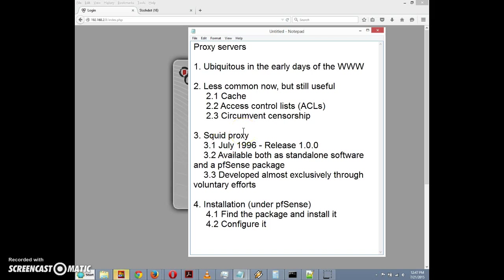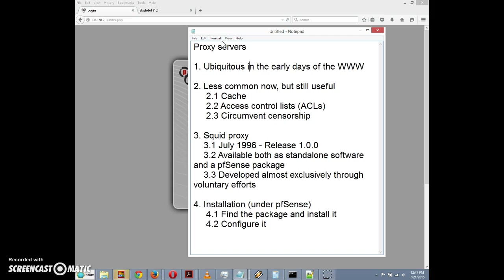Just to review some reasons why you might want to use a proxy or web proxy server: these were ubiquitous in the early days of the World Wide Web because routers did not support network address translation. Proxy servers were the only means by which computers on your local network could access web servers on the internet. With the introduction of NAT on most commercial and consumer grade routers, there was no longer a need for web proxy servers, so they're less common now.